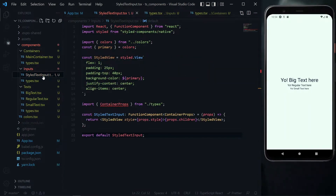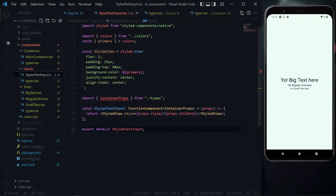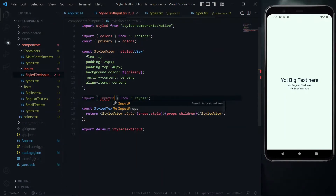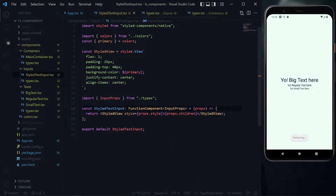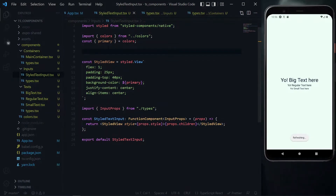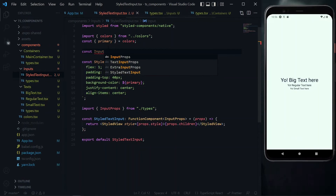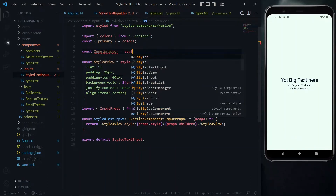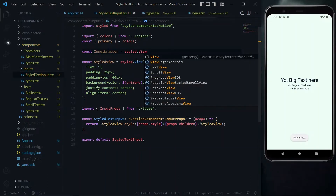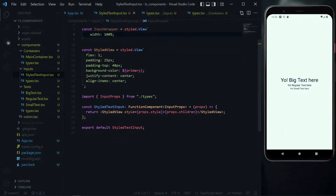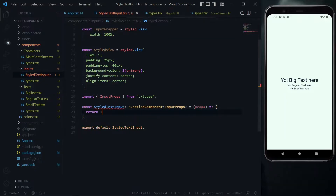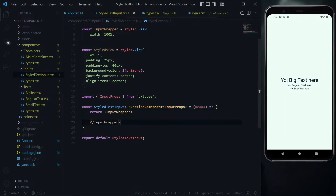We go back to the styled text input and import InputProps, replacing the container props reference. The next thing is to create a wrapper for the input component. Above the styled view, we create a component called InputWrapper based on the view, set its width to 100%, then inside the styled text input component we clear everything and just return the InputWrapper.